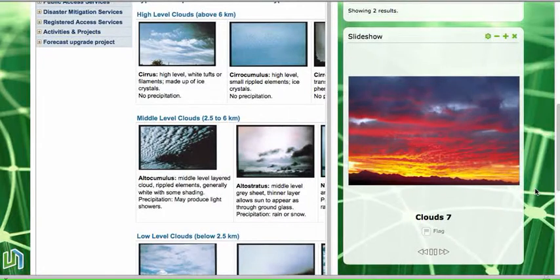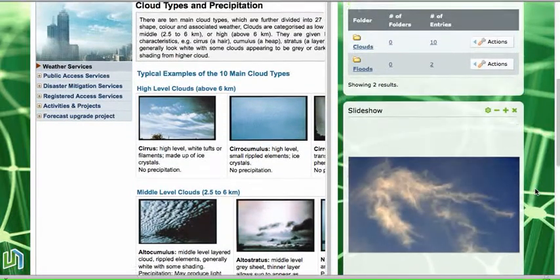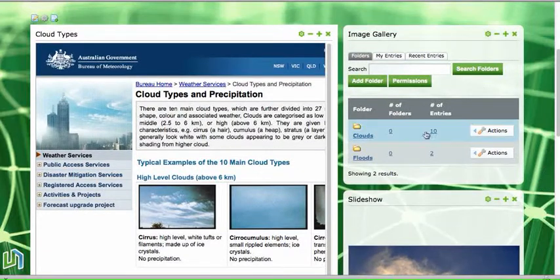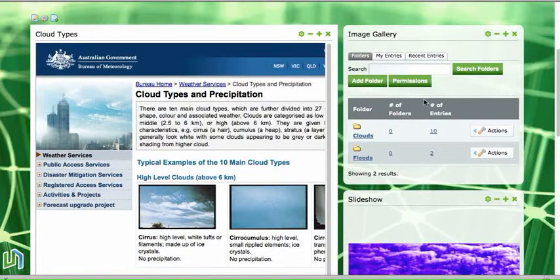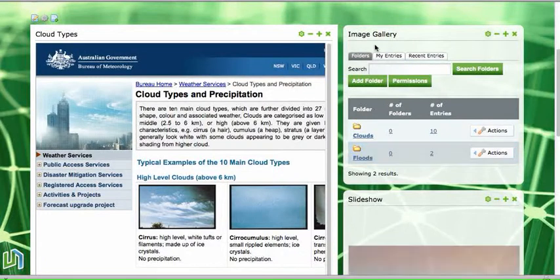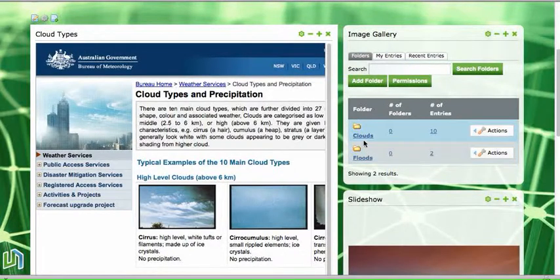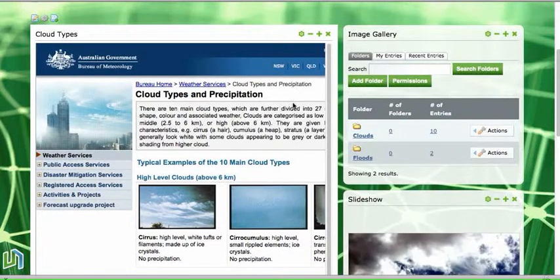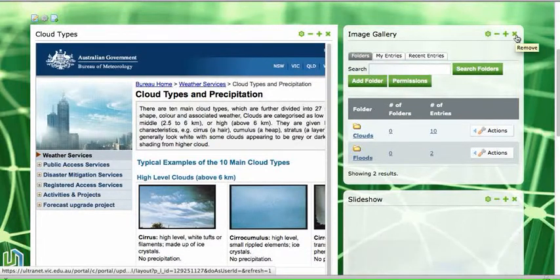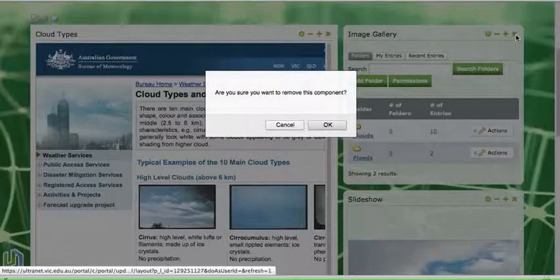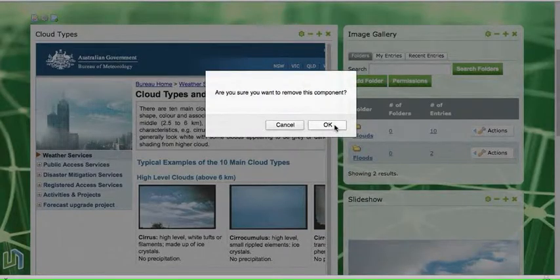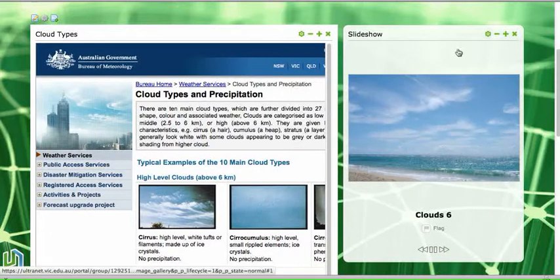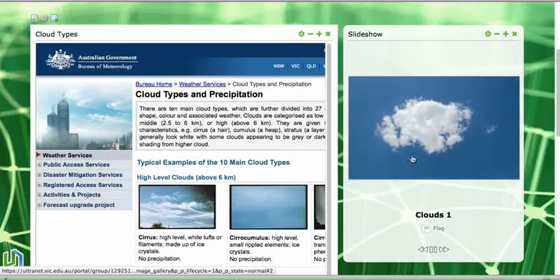Now one thing that's probably useful to remember is that you don't need to have the image gallery visible to students on the page for the slideshow to run. So because my image gallery has got a couple of folders in it and only one of those folders pertains to the information on this page, I'm actually going to click the X and remove the image gallery. But I'm only removing it from this page. So I'll say OK. That image gallery is now in the background, but it's running this slideshow.